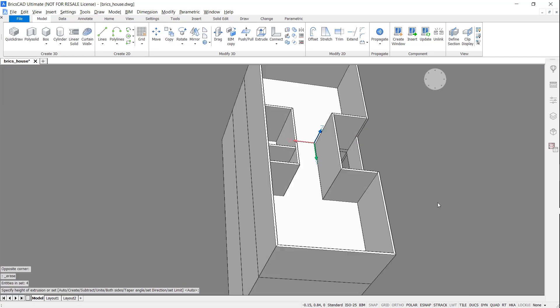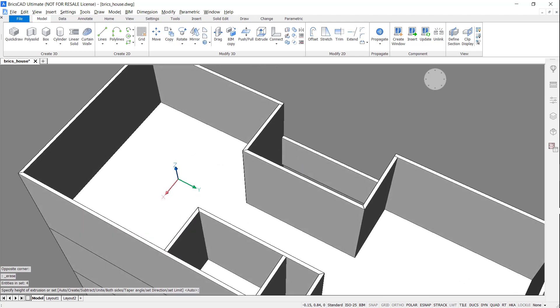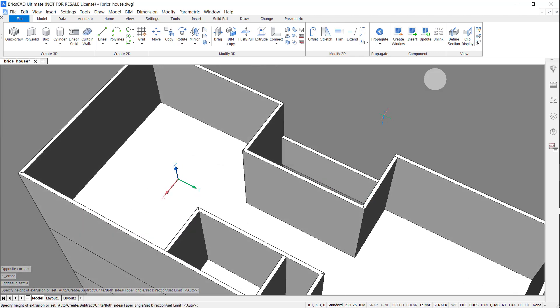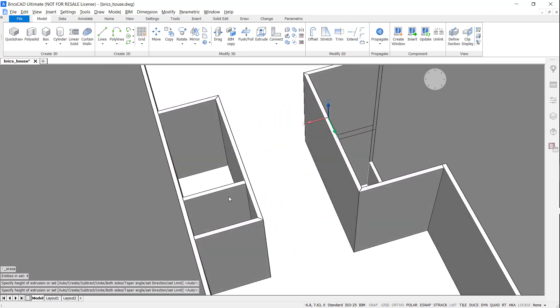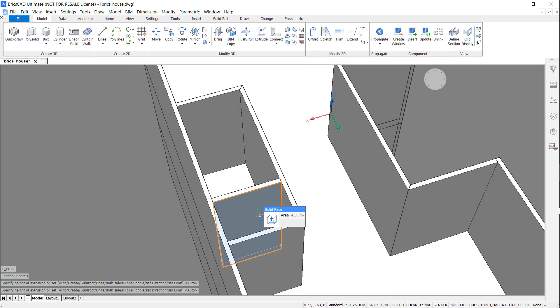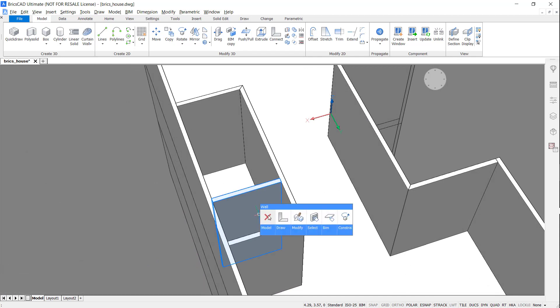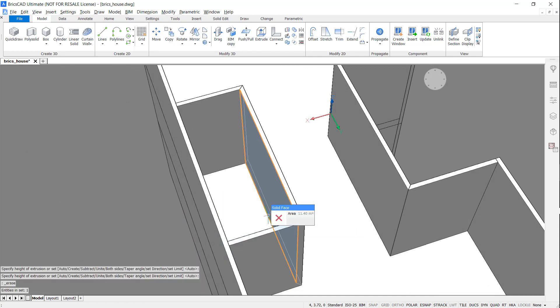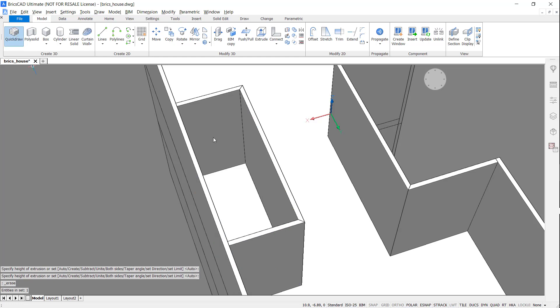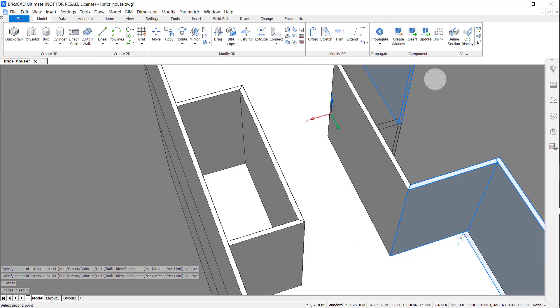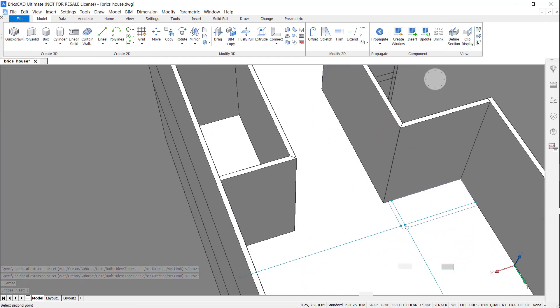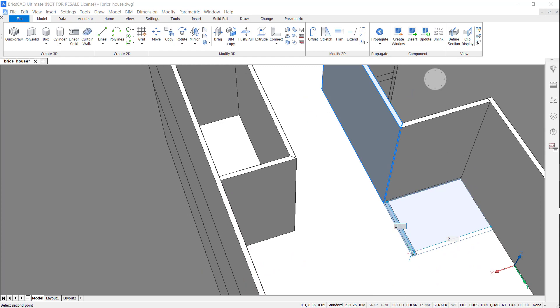Extrude down, extrude out, and delete this wall. Access Quick Draw and draw a small room here.